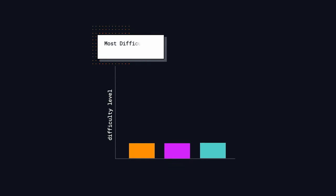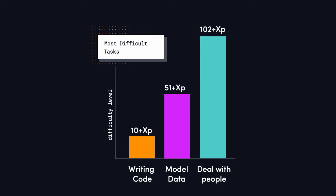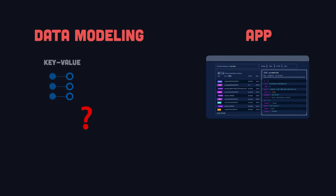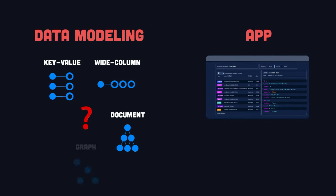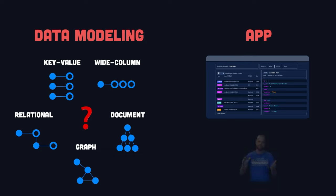The biggest challenge when writing an app isn't writing code, but rather figuring out how to model data in a way that works at scale. If you don't put enough thought into it, your app could suffer from slow performance, data inconsistencies, and difficulties in adding new features.